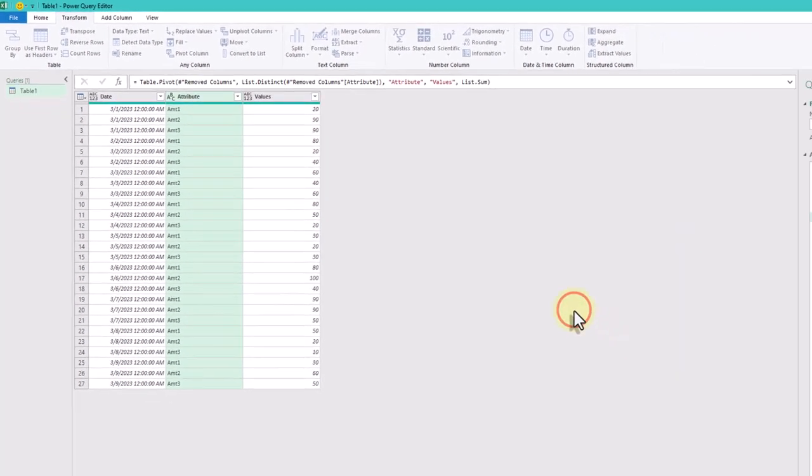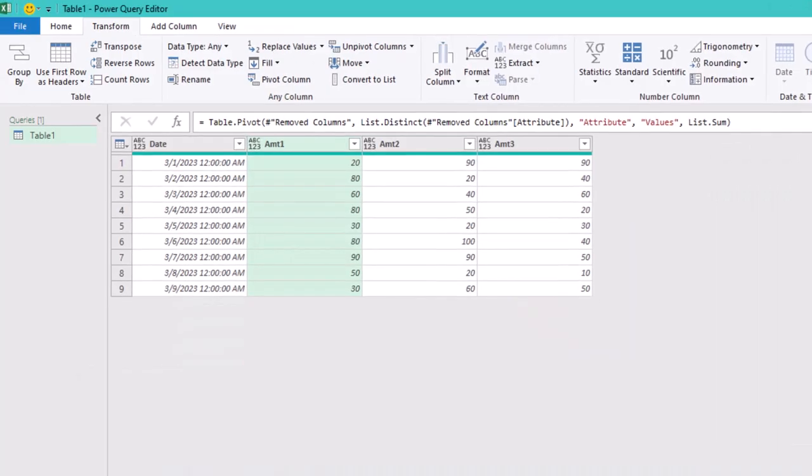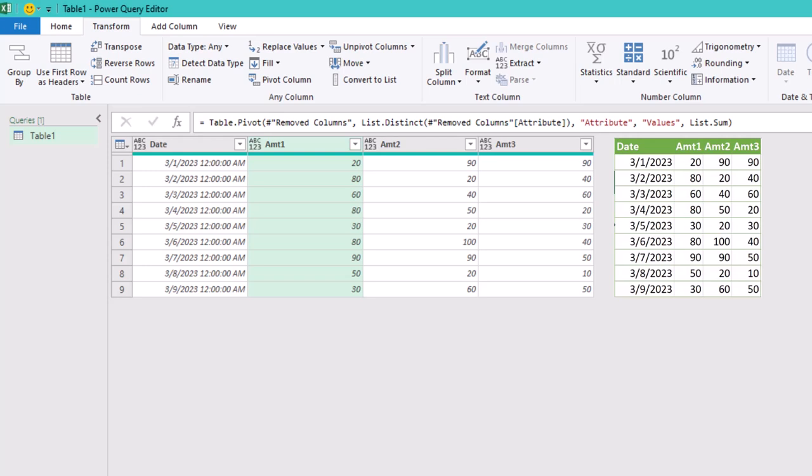And that's it. We've successfully transformed the problem table to match the result.